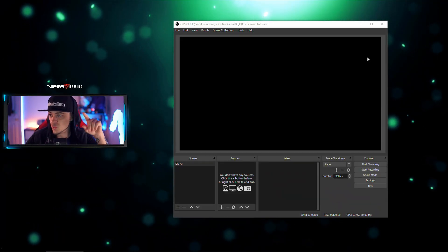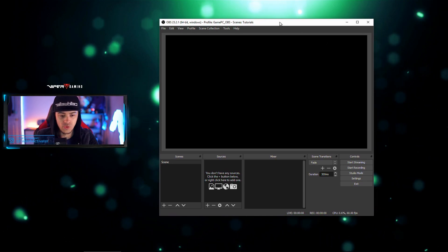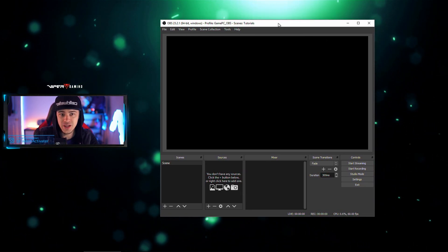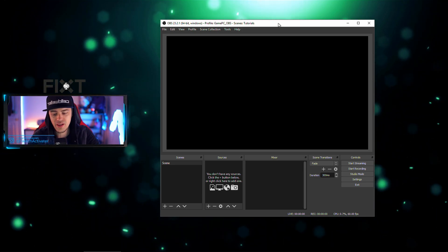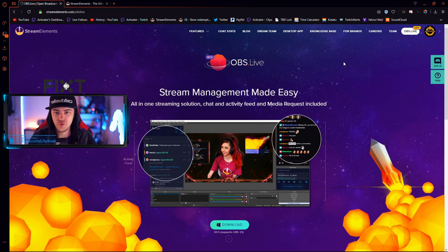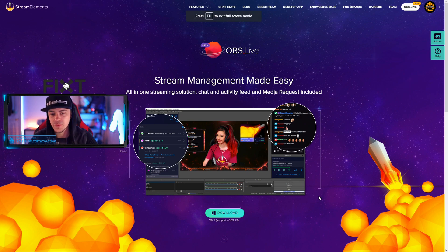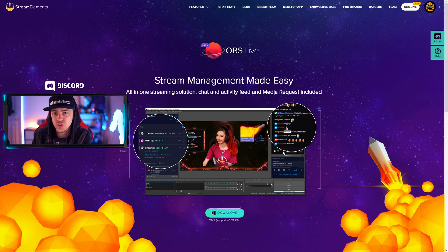What I want to show you today is something neat. I'm going to switch scenes and take a look at a feature I think is really cool for OBS users. That feature is called OBS Live from Stream Elements. It's an add-on you put onto your OBS. If you're using Streamlabs OBS, this is not for you.